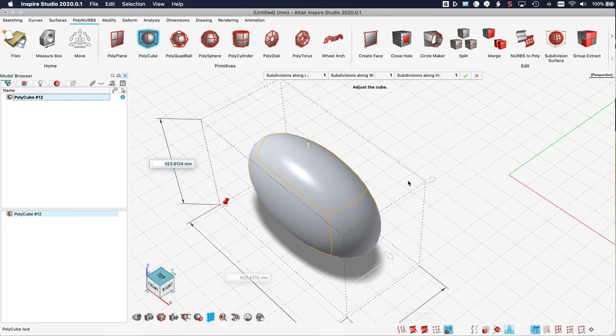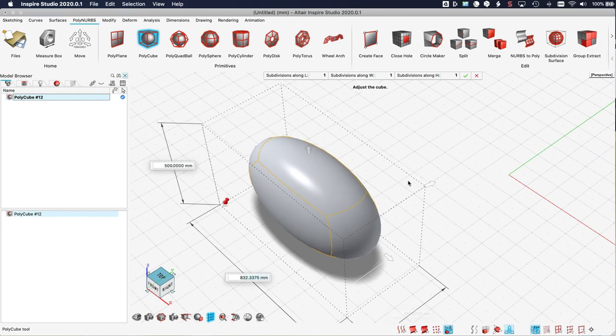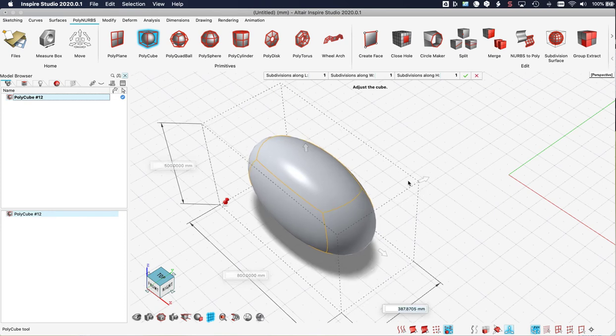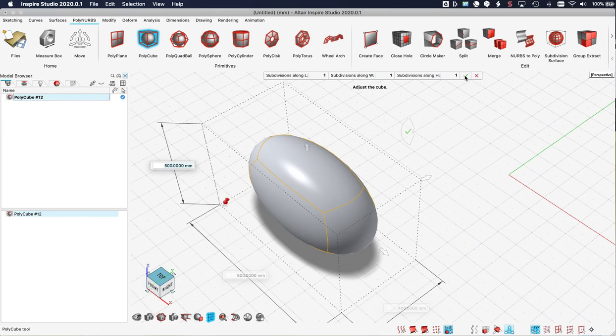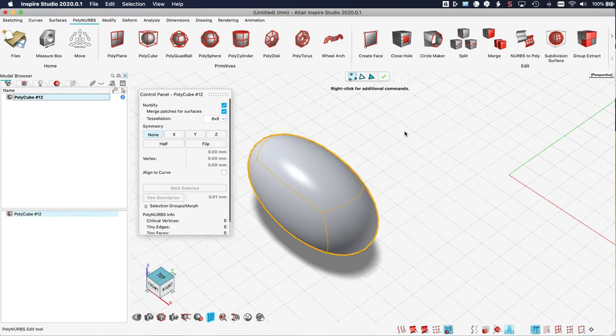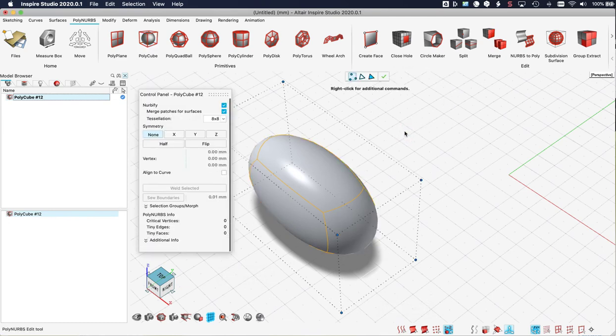I can enter some dimensions. Like give the height 500. The length 800. And the thickness 400. And when I'm done I either right click and move the mouse to the left. Or I can click the green check mark over here. And now my object is created.